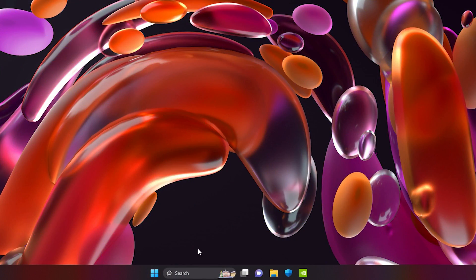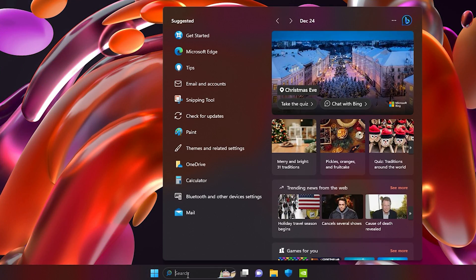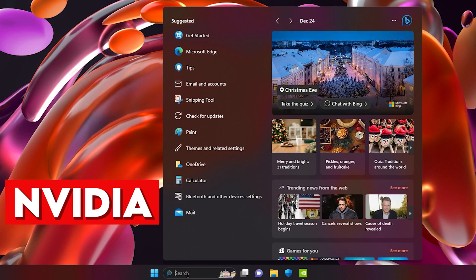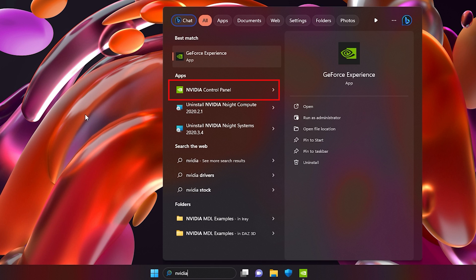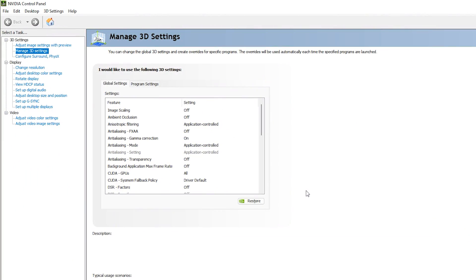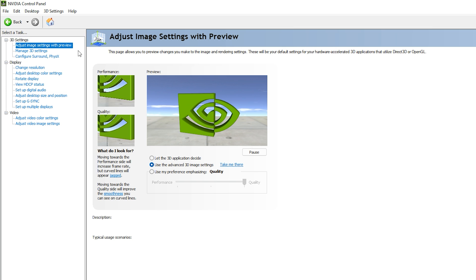Now let's go into the NVIDIA Control Panel. Go to the search bar on Windows, search 'nvidia' again, and you will see the NVIDIA Control Panel. Navigate right inside it.